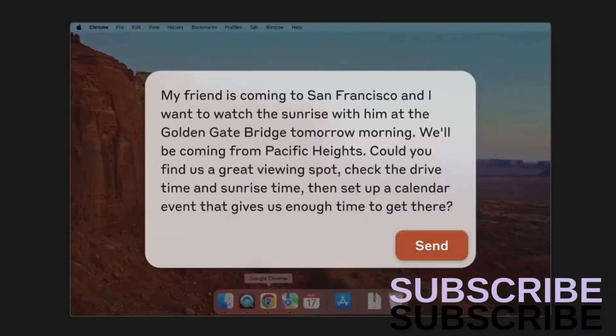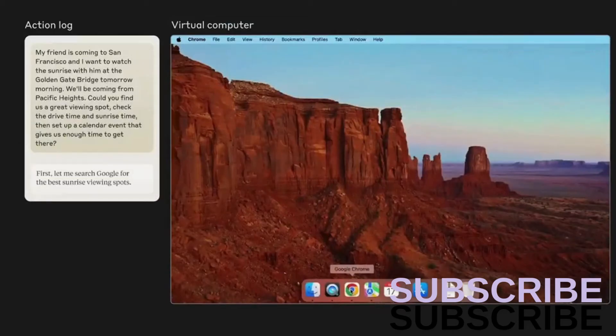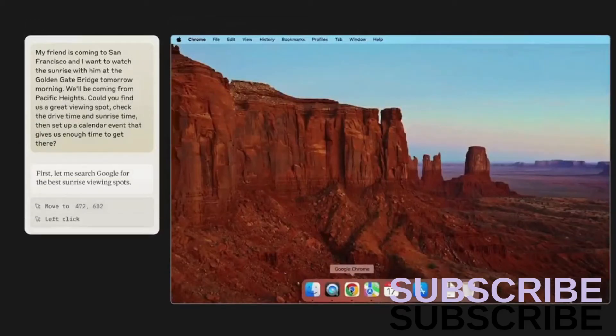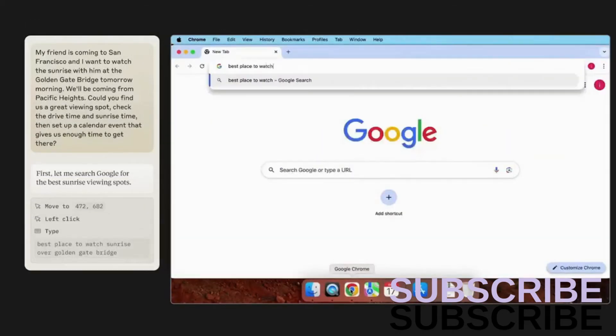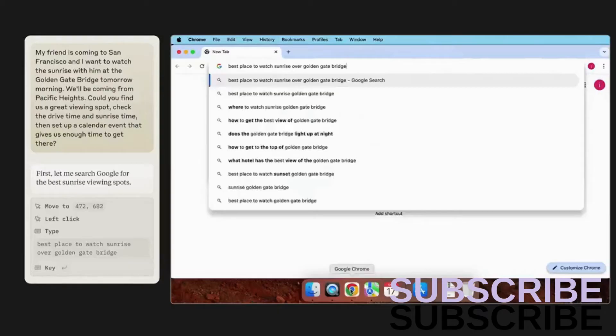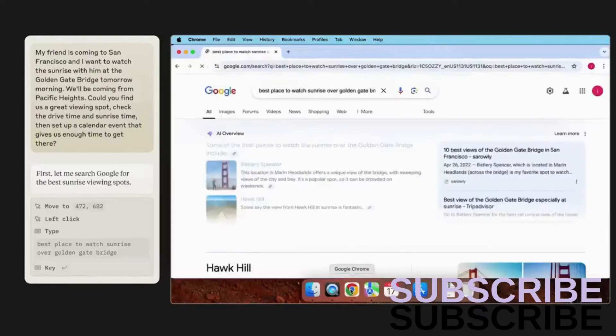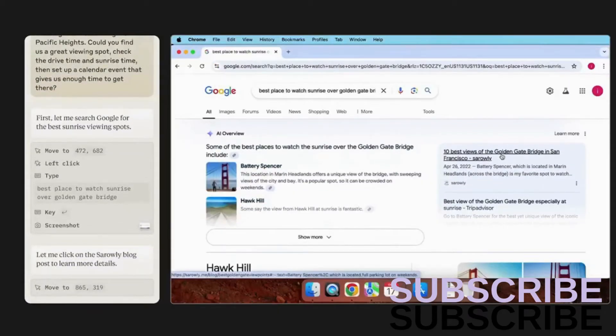I'll ask Claude to find a good place to see the sunrise, help me figure out timing and logistics, and drop a calendar invite so I remember when to leave. It's opening Chrome, going to Google, searching, and it looks like it's found something.